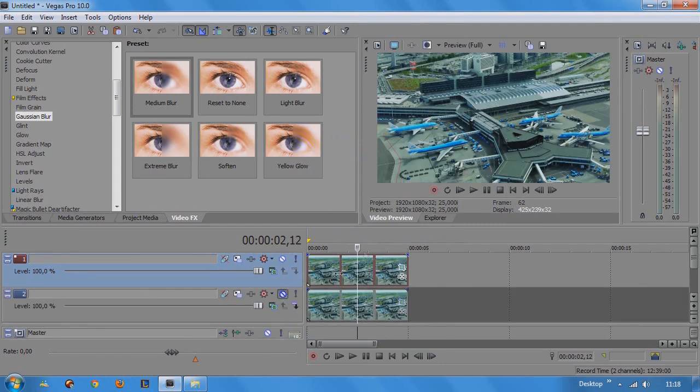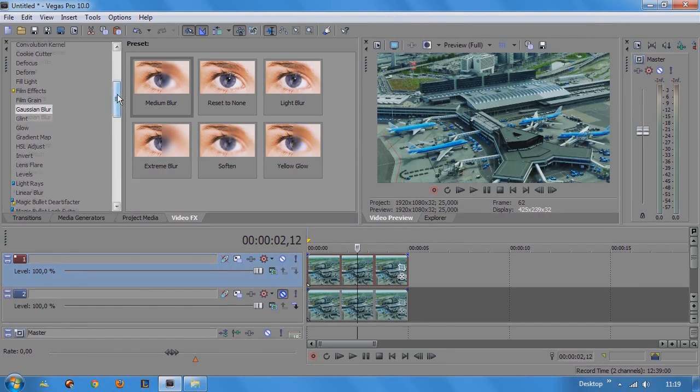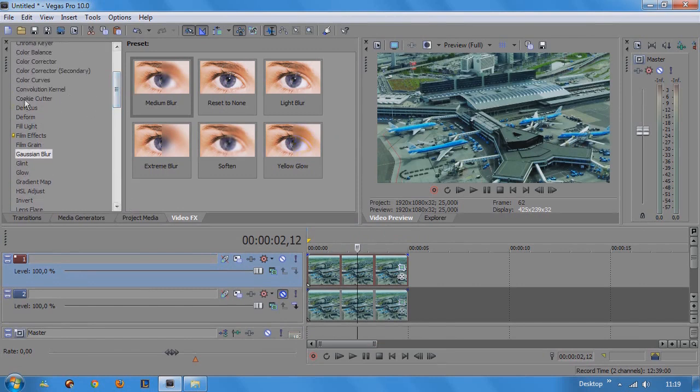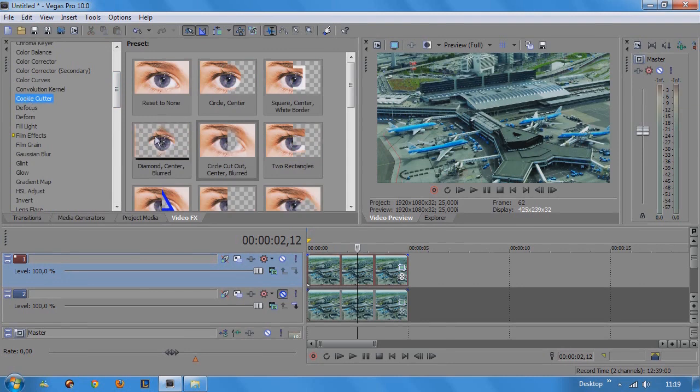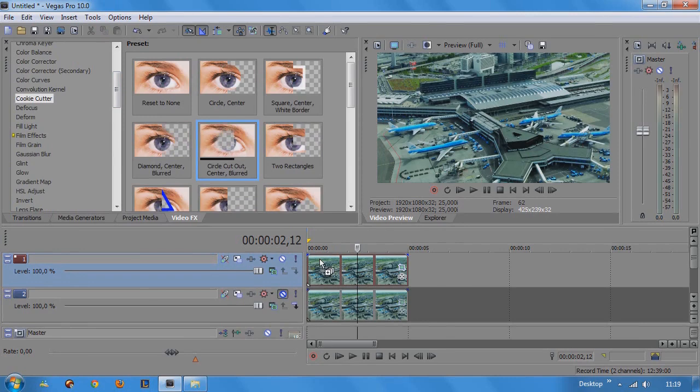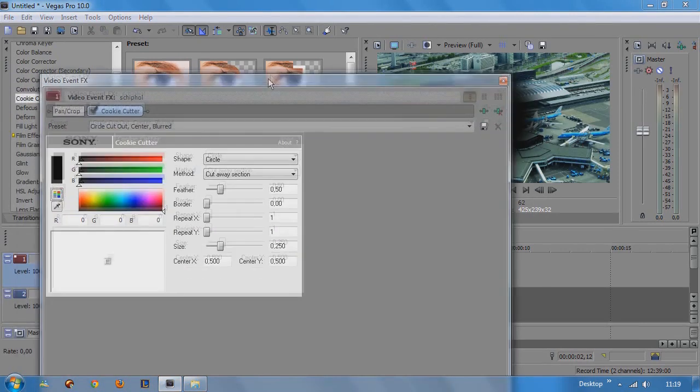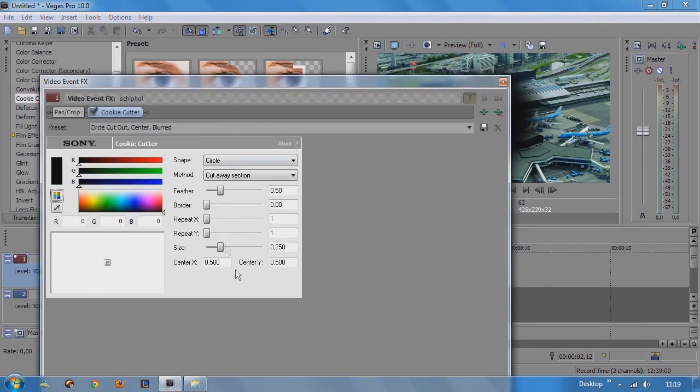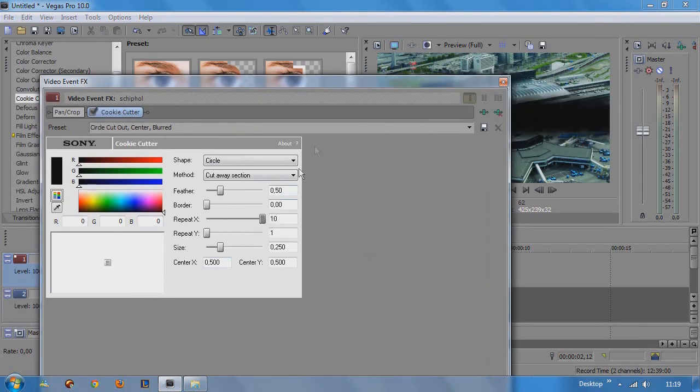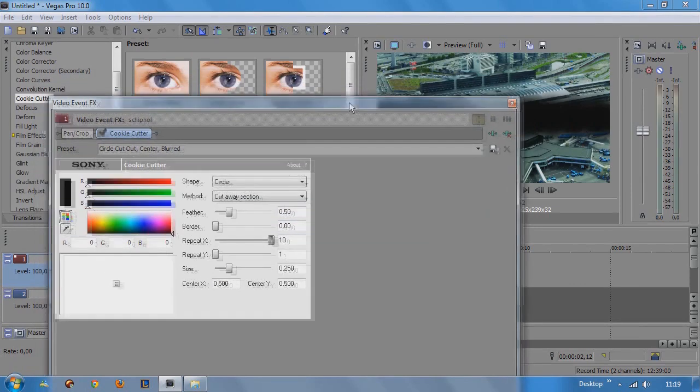The next step is to apply the cookie cutter to our top layer. So go to cookie cutter and choose circle cut out center blurred and apply to our top video track. First of all we're going to change the repeat X to 10. So just drag it all the way up to 10.